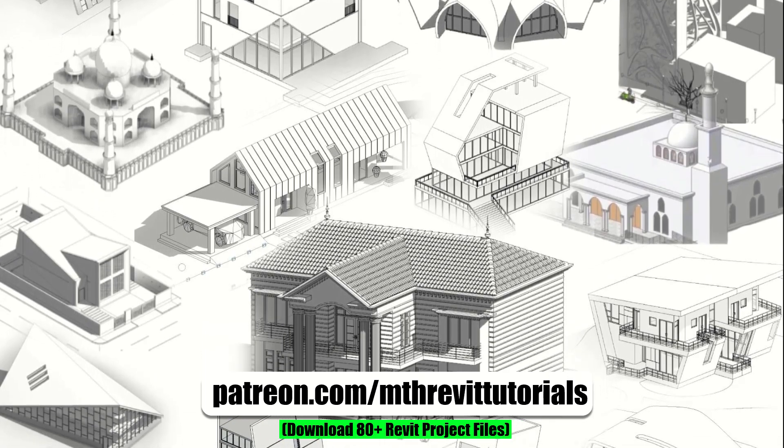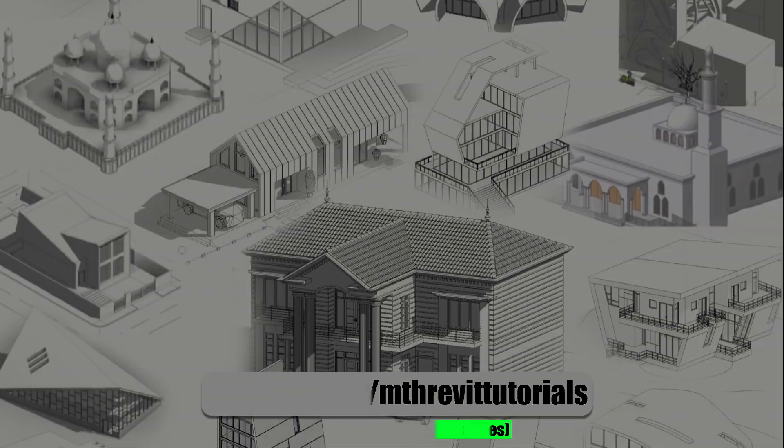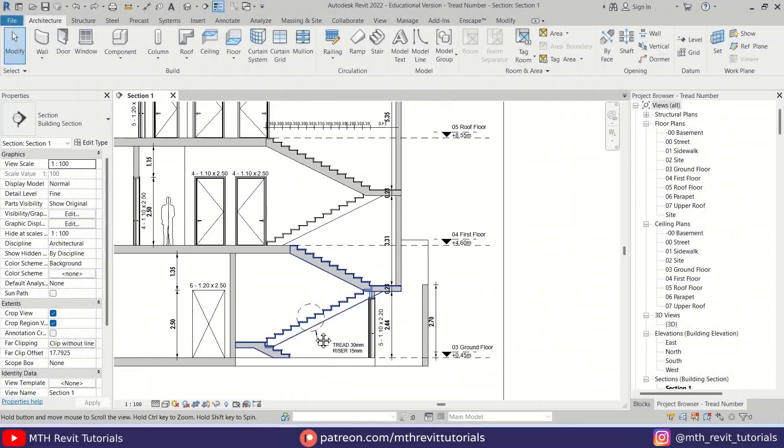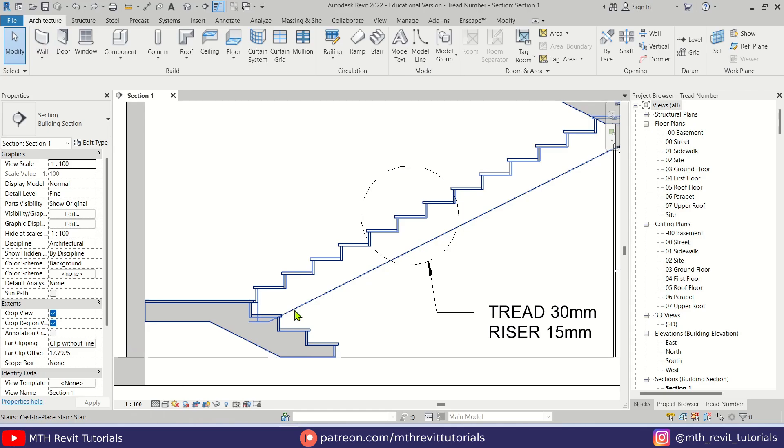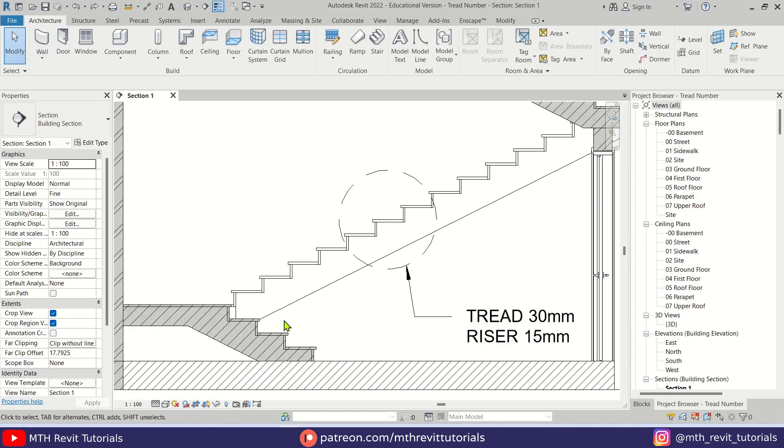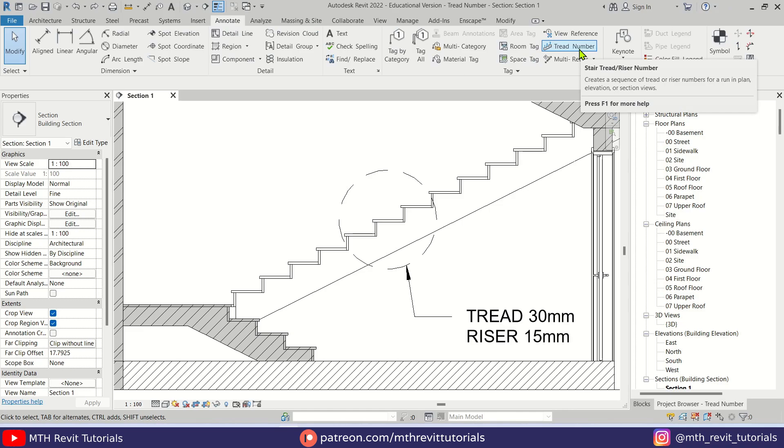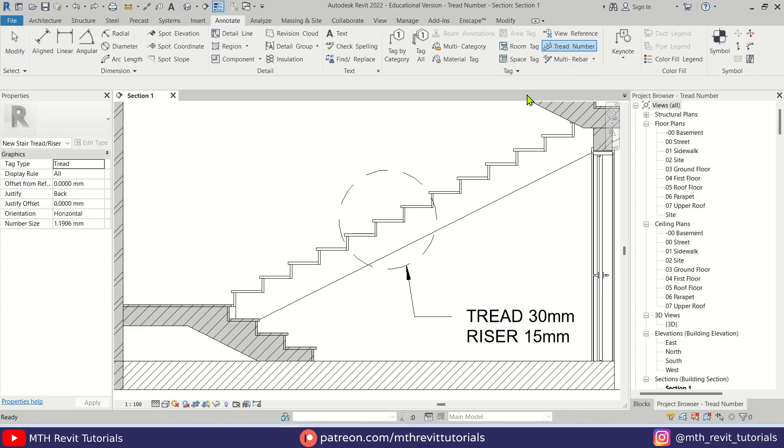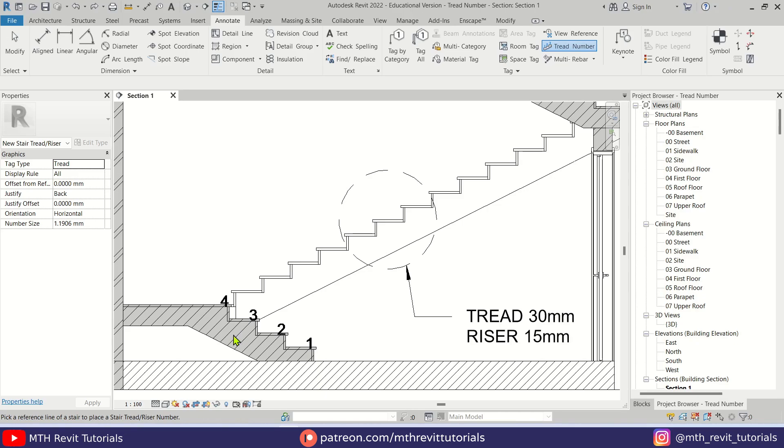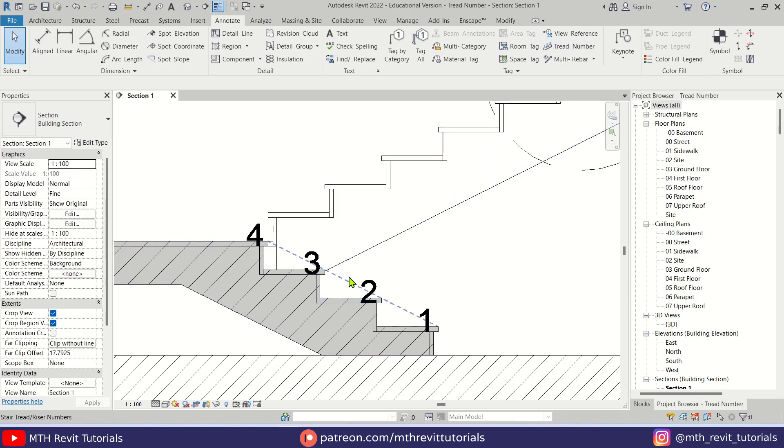Anyway, let's get started. Here I have this project file open. To add the tread numbers, we can go to Annotate, and here we have Tread Number. Just click on it and select the stairs.